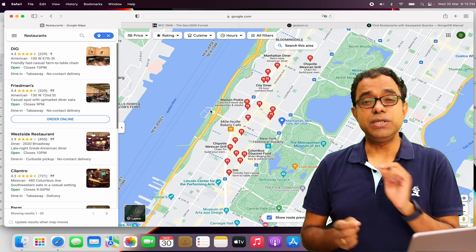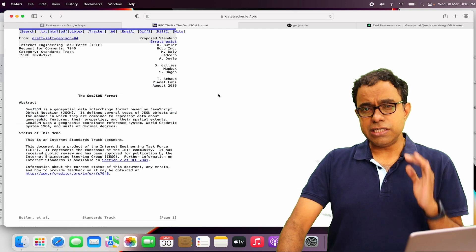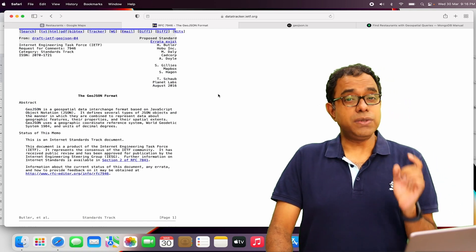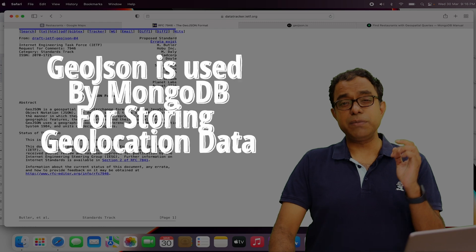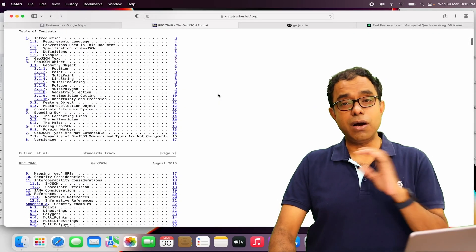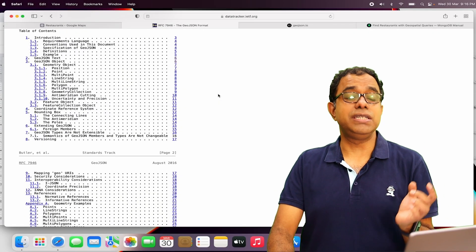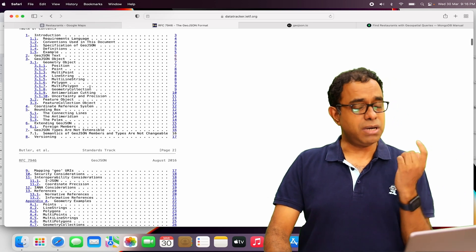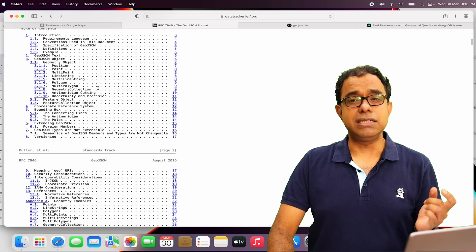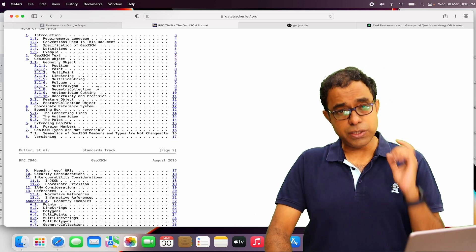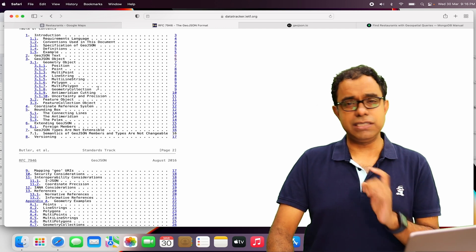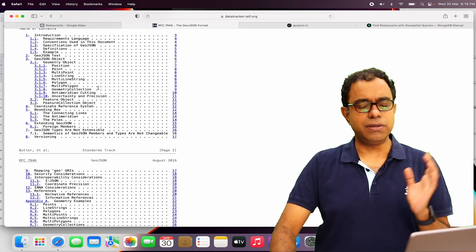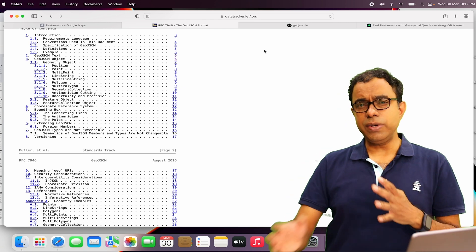Before we go ahead and see some examples, we need to understand GeoJSON. What is GeoJSON? GeoJSON is an RFC which you can see in your screen right now. It talks about GeoJSON format and how we can use geolocation points to depict position, point, multi-point, polygon, multi-polygon, and many other things. If you want to have a detailed understanding of GeoJSON, you can look into this particular RFC. Just Google GeoJSON RFC and you will get to it.